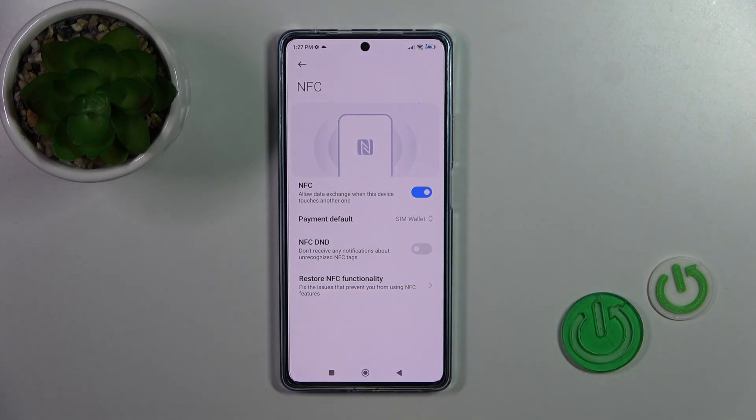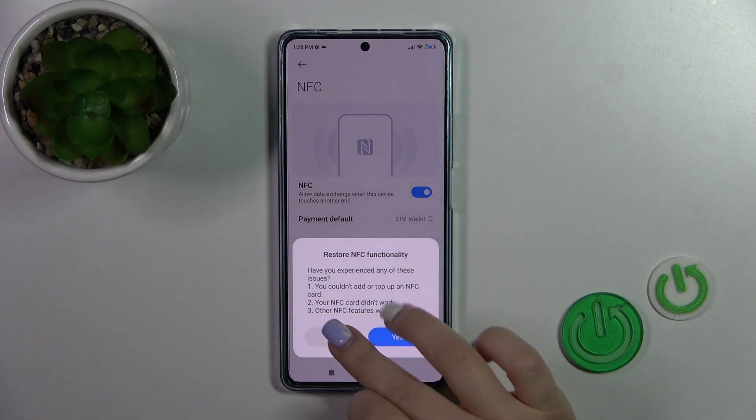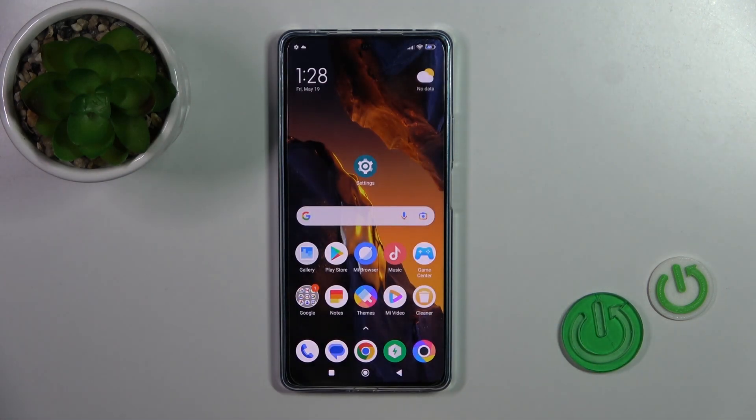Also, you could activate or turn off NFC in Do Not Disturb mode, and you could also adjust the NFC functionality from here.